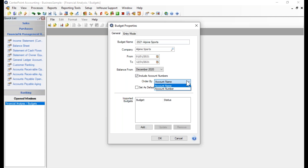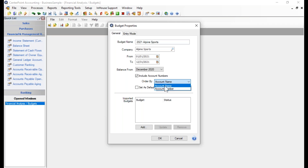Even if you choose to sort by account name, accounts are first grouped by account type — asset, liability, equity, revenue, cost of goods, other revenue, other expense — and then within each type, by account category, such as cash, accounts receivable, or inventory. The sort order by name or number applies within each account category.